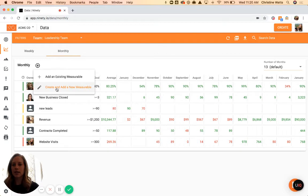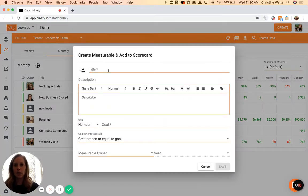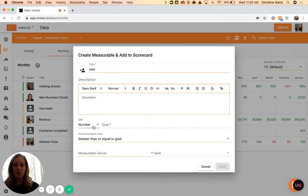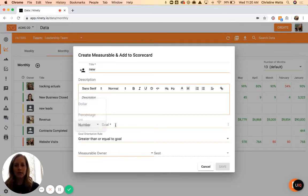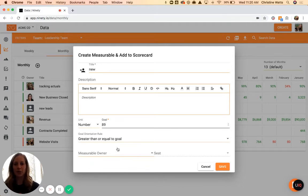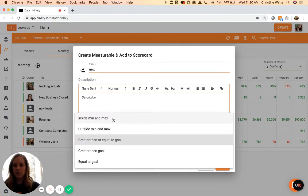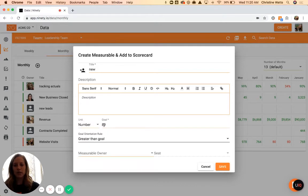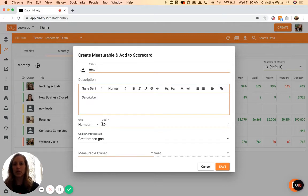This adds a new measurable and allows you to create a title. Let's add a new one right now. Set up a description. The goal can be number, percentage, or dollar-based, and this will just be a plain text number - don't worry about putting in any commas or anything like that, it'll auto-format for you. Finally, you can set up should it be inside a min or max, less than, equal to - it just lets you select what is measuring success for that specific goal.